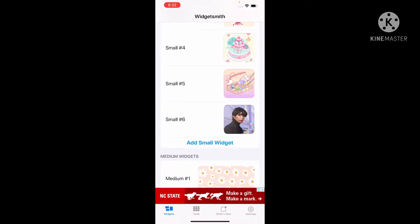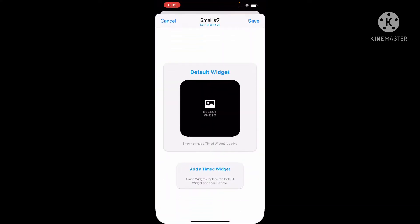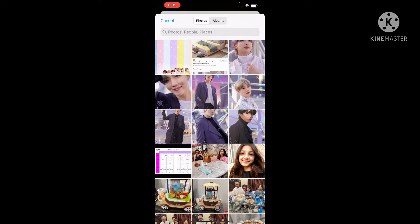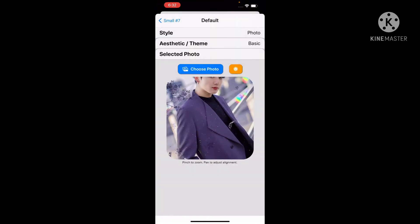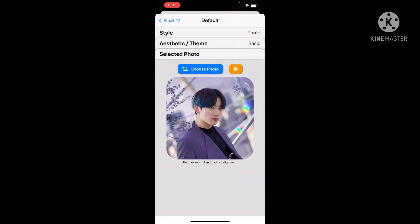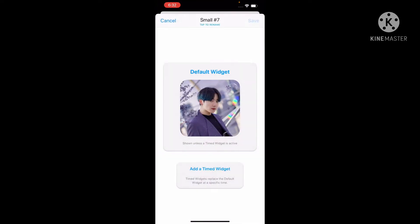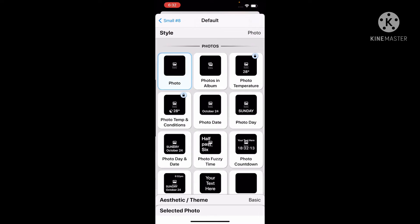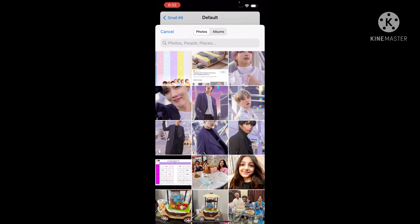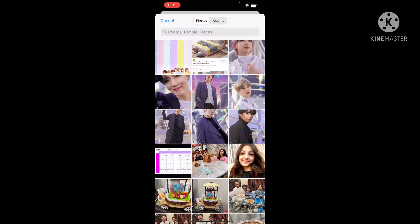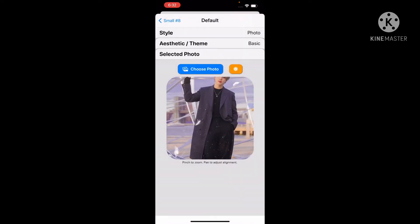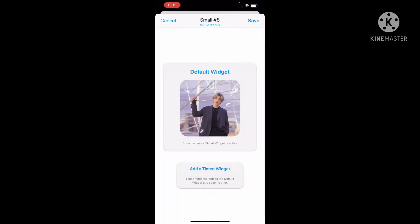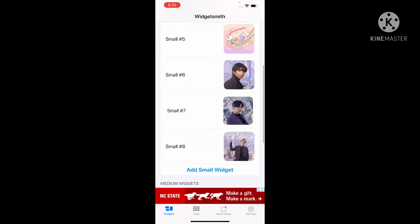Let's go and pick another one — select photos, let's do Jungkook. Save it again. Now choose photos and let's do Jimin. Save it again.